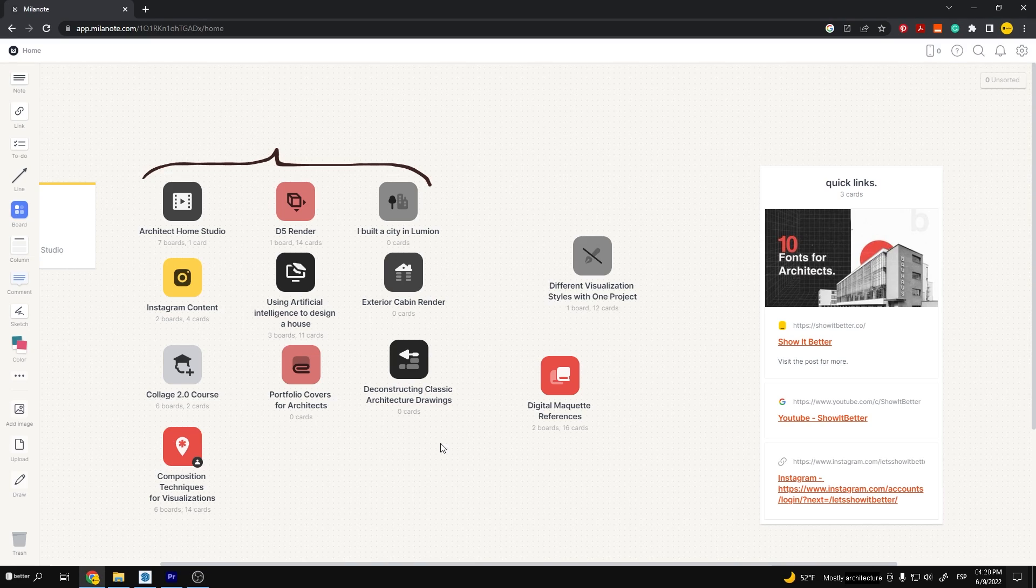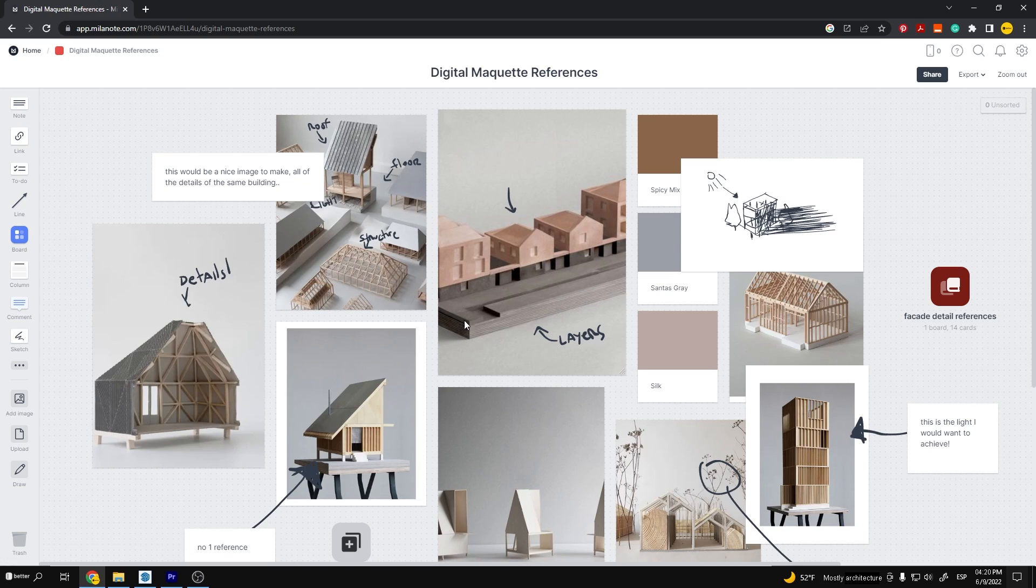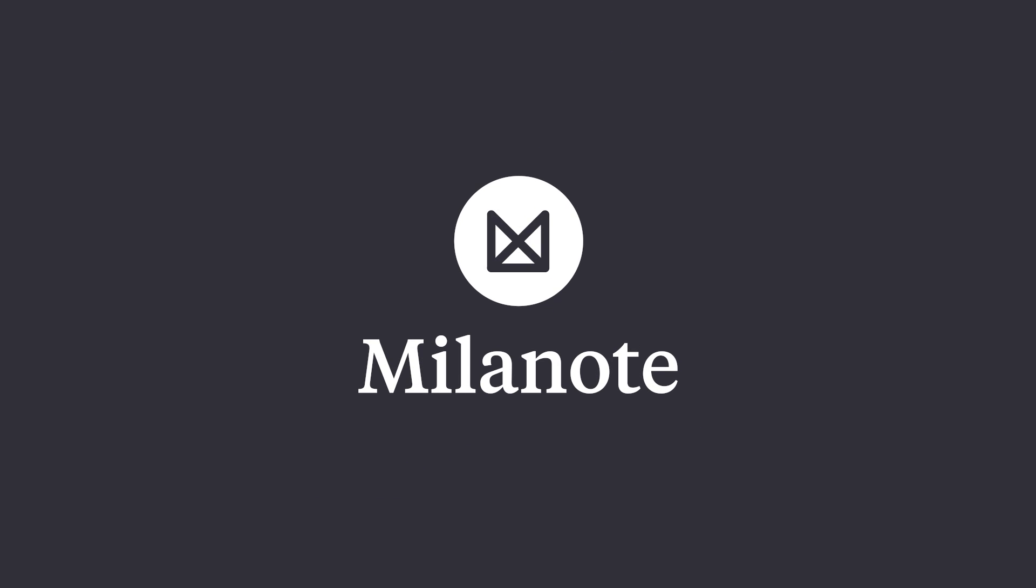Now let's go on to our favorite part, the rendering. Before I start I want to look at some references of how I want my digital maquette to look and for this I love using Milanote.